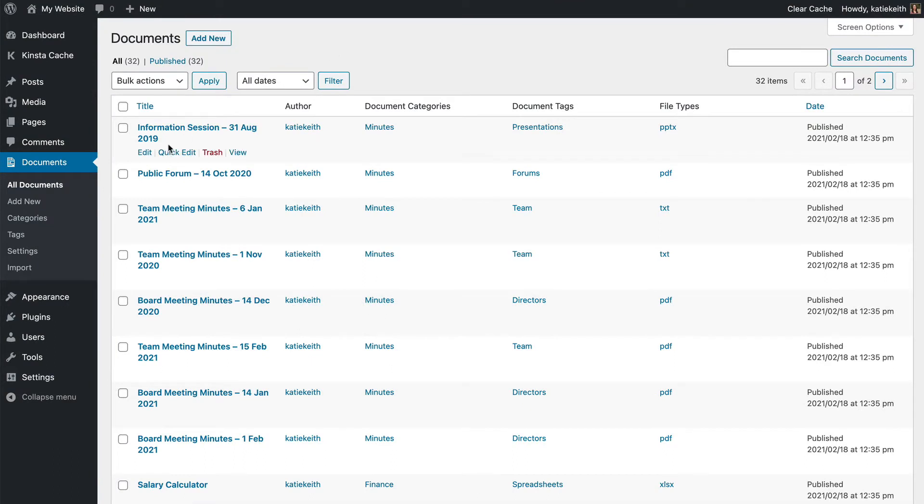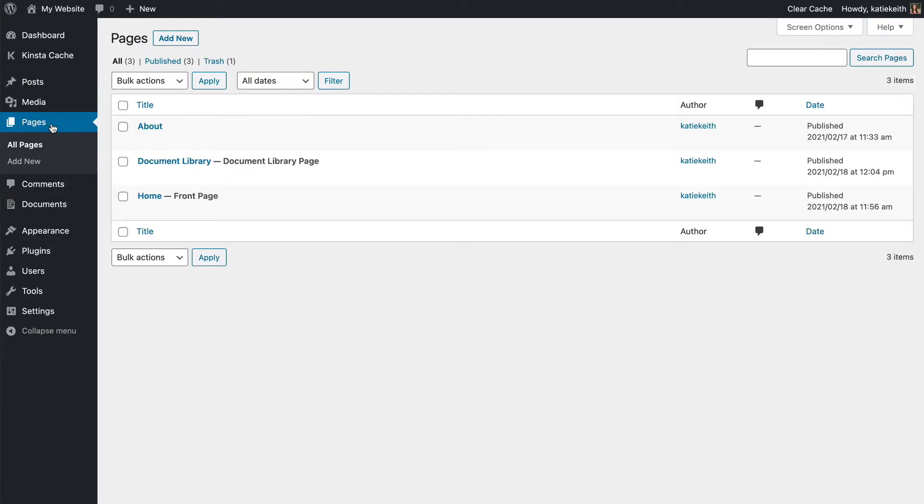When you install the plugin, a page was created for you, and we're going to go to that now. So we're going to go to Pages in the WordPress admin, and we can see that there's a page labeled Document Library Page here. I'm going to click View on that page now.